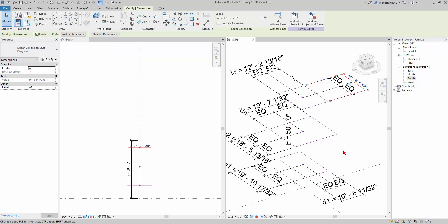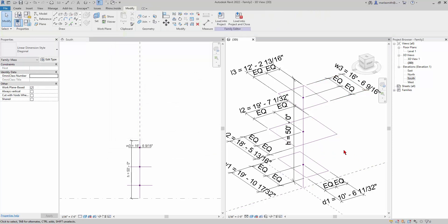When we come back we'll set the parameters and do the blend.